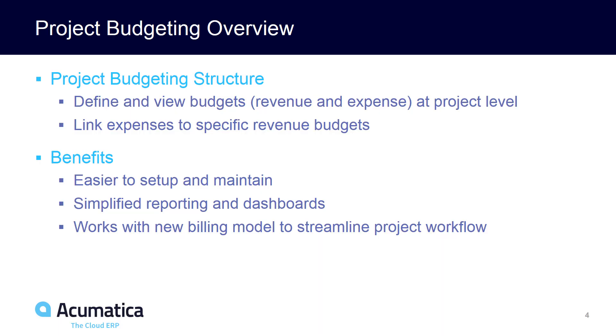The project budgeting structure in 2017 R2 allows you to define and view budgets at the project level instead of at the task level. This makes it easier to create projects, and in addition, it has the feature that allows you to link expenses to specific revenue budgets for simplified reporting. The overall structure works with the new billing model to help greatly streamline project creation and make using Acumatica projects much easier.